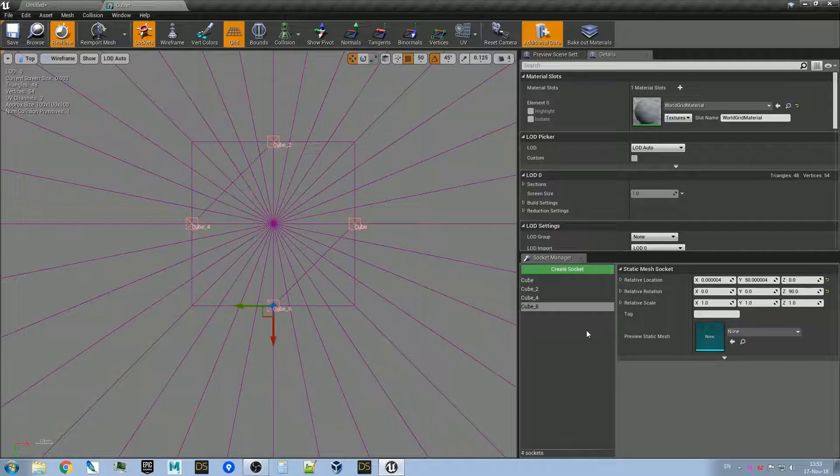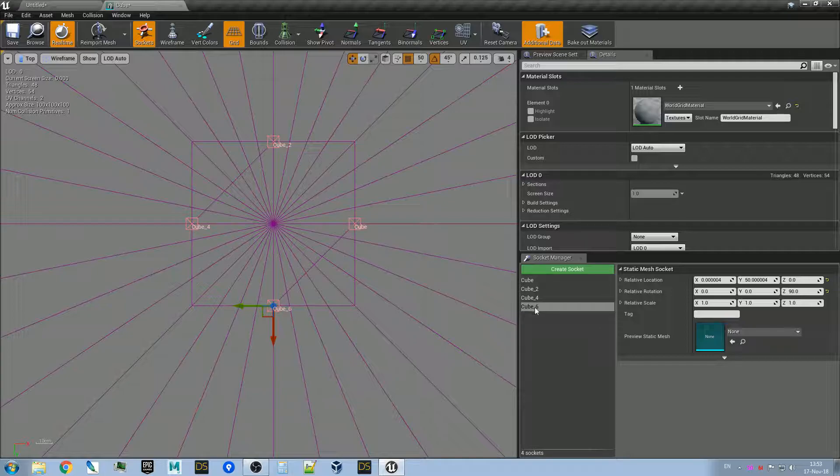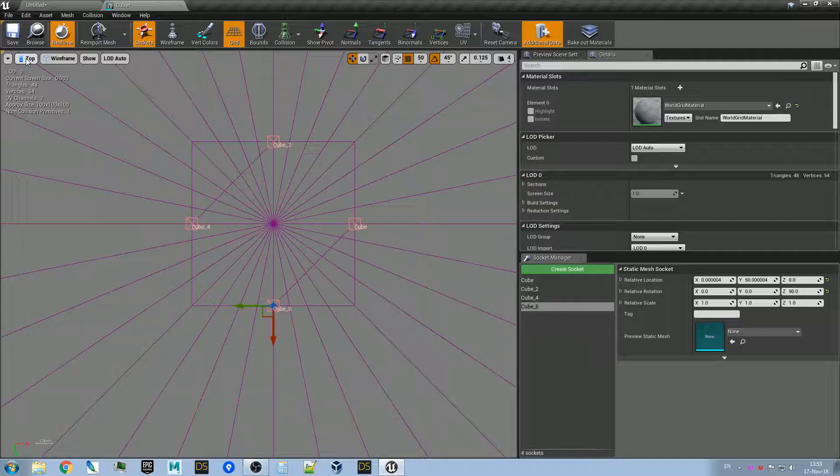And they are all called 'cube underscore something'. That's important—that the part before the underscore be the same, otherwise it will not snap.